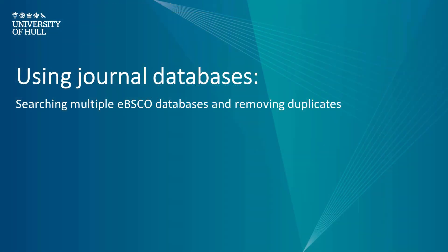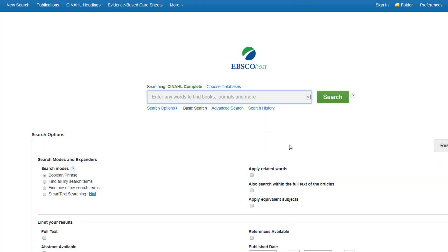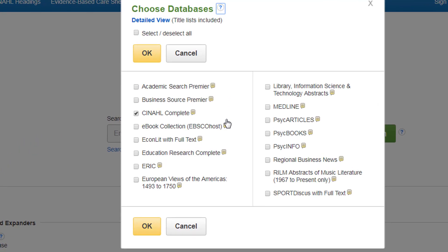This video will show you how to search across multiple EBSCO databases, which will help increase your search results. We've logged into CINAHL Complete, but if we click 'Choose Databases' at the top, we can now select additional EBSCO databases.